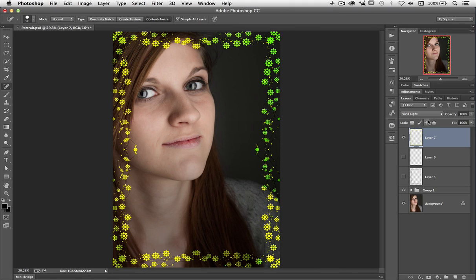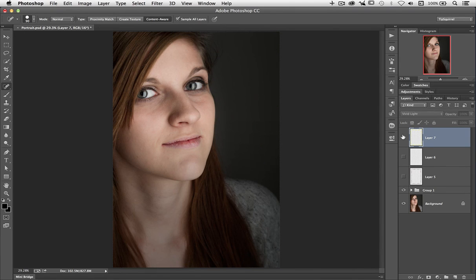My name's Eric Renneau. Thank you very much for watching. I'll see you next time. Bye bye for now.